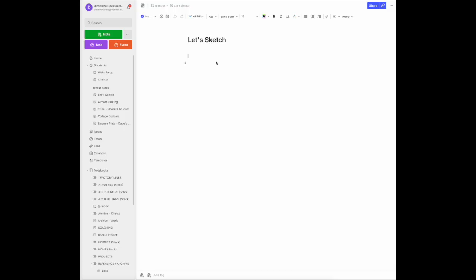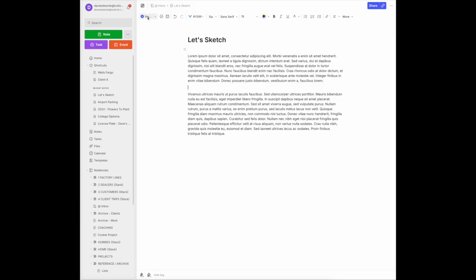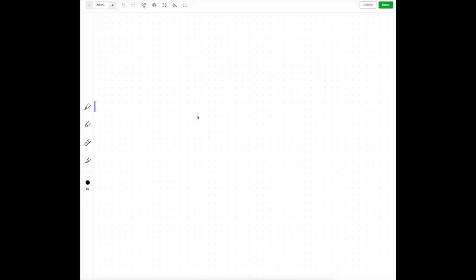If you want to sketch inside this note — let's say you already have some text in it and you want to create a sketch in between some of your paragraphs — come over to the Insert menu and scroll down to where you see Sketch.